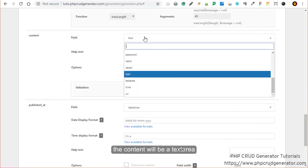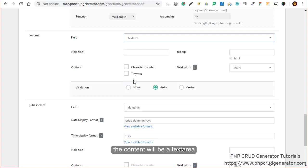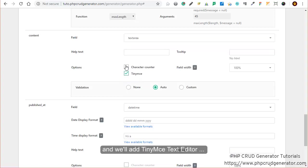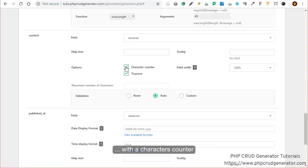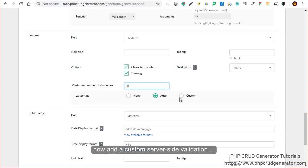The content field will be a text area. Let's check that box for TinyMCE text editor. Let's add a character counter. We'll put 50.